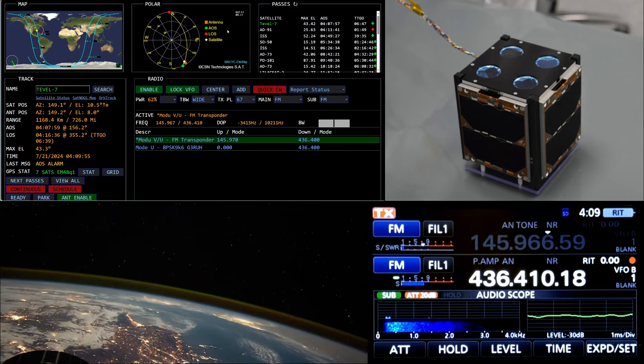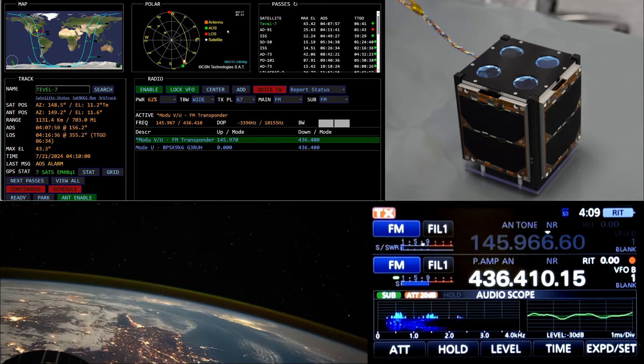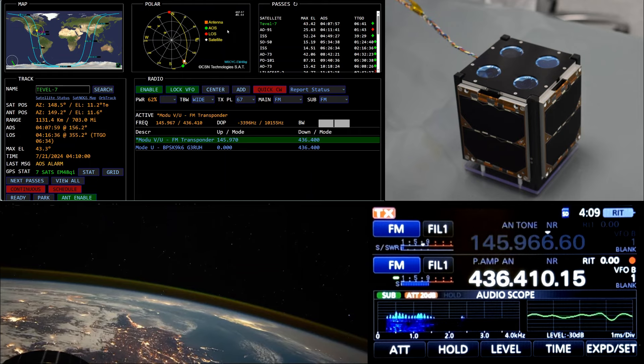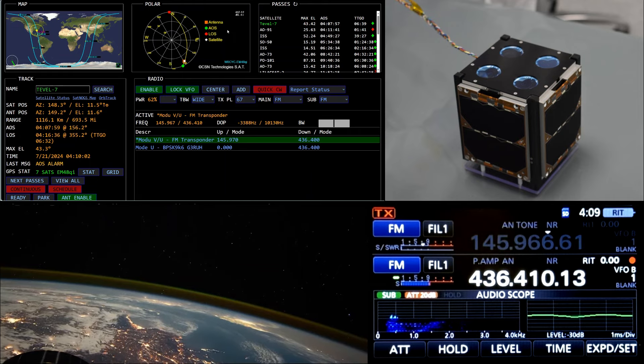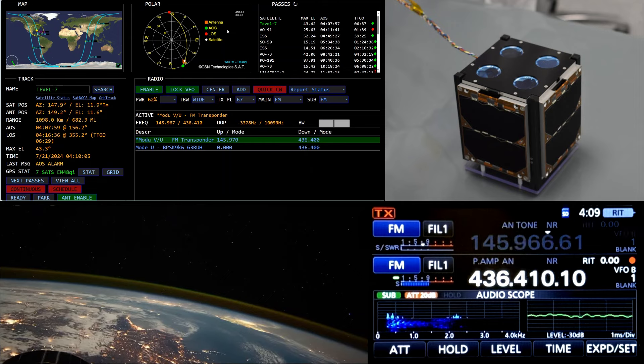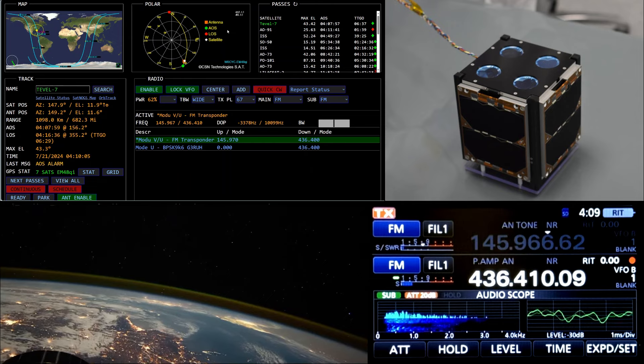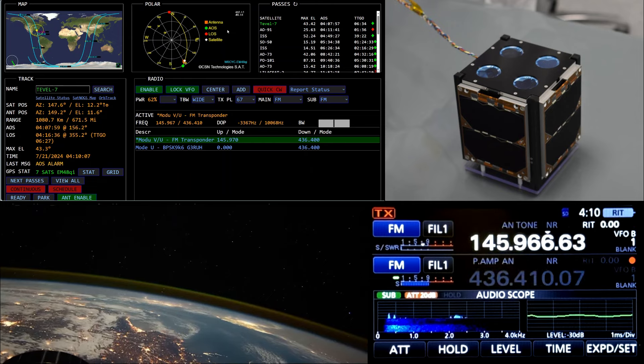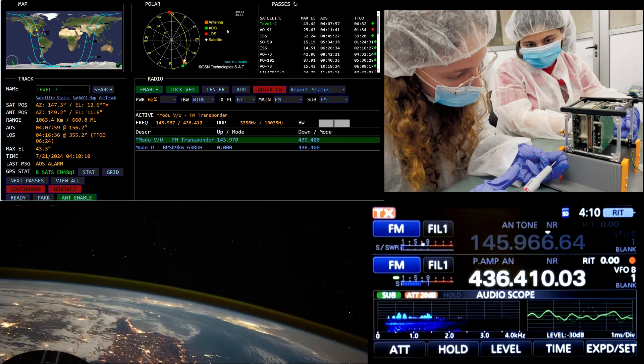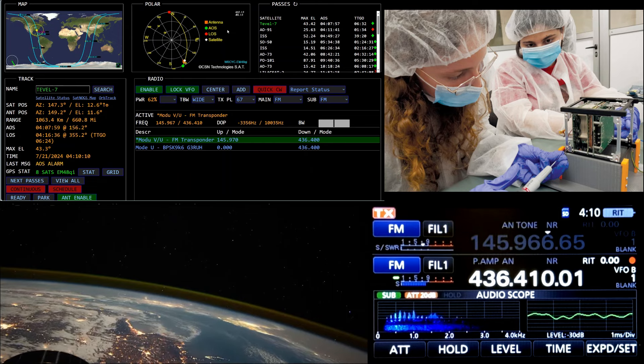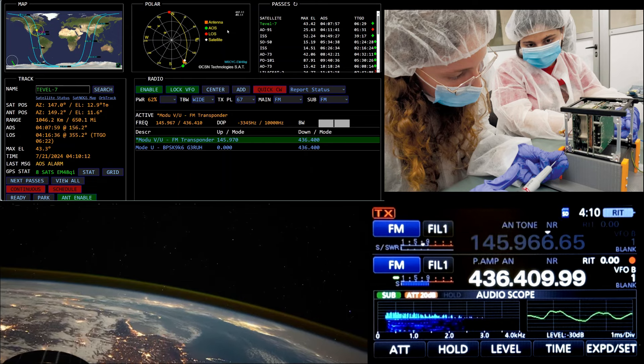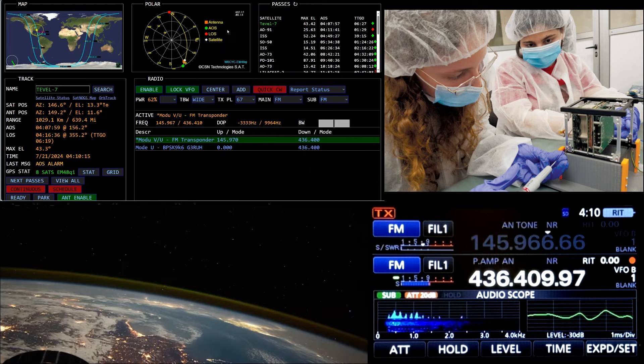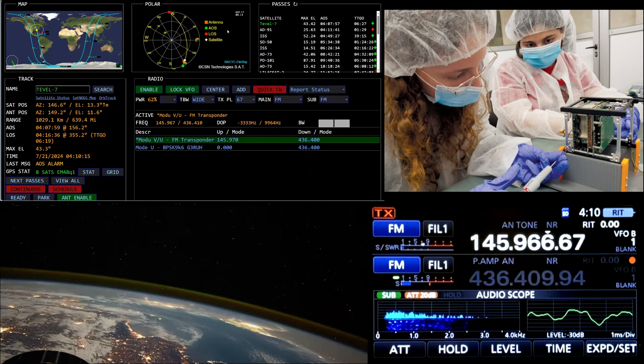Is there anybody around for possibly one of the last passes of TABEL-7? W0CYC, N2FYA. Hey John, N2FYA, W0CYC.